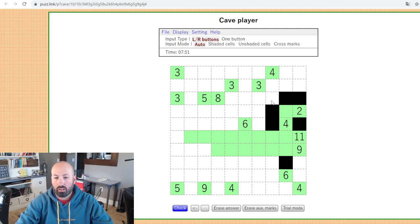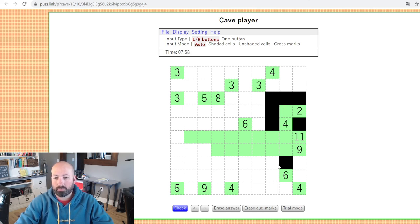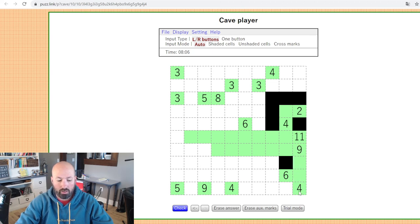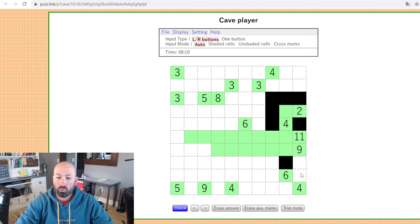We've created another checkerboard pattern here, so that cell has to be black. The four can't connect up here because that would create five cells the four would see. So we can have at most one plus itself — two — meaning we have to have at least two in this direction. For the six, there are two here vertically, it can have at most one more to the side — so three total, meaning it has to have at least three this way.